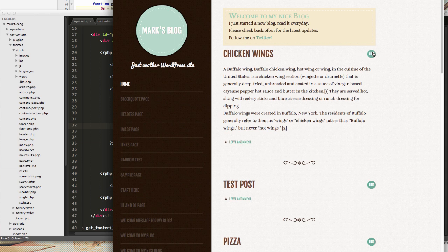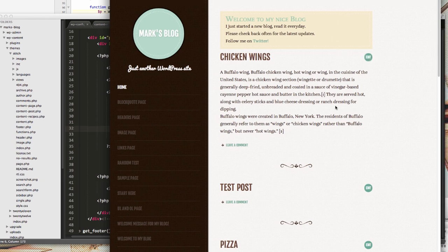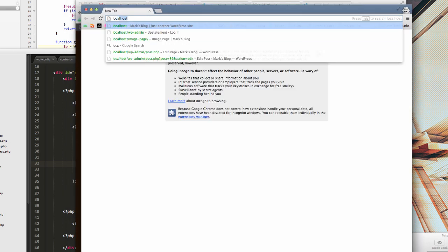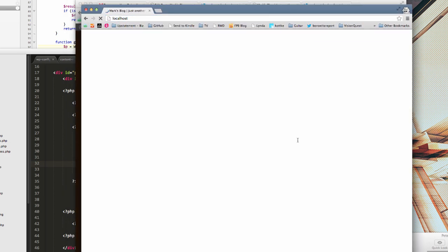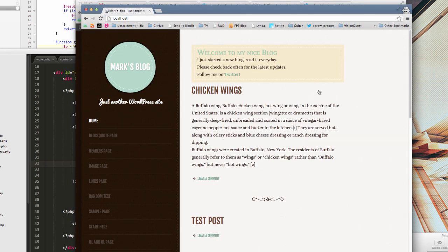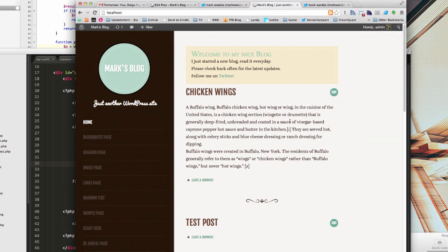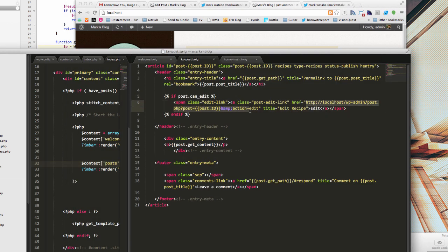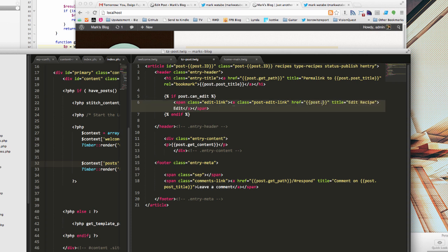I still get the edit links with chicken wings over here, but again, in my anonymous window, if I go to localhost, those edit links are gone. And there are more functions that are going to help you with stuff like that. For example, you know, you don't want to put paste this in every time. I can do post.getedit underscore URL.